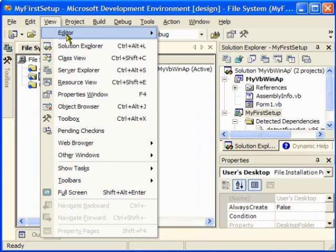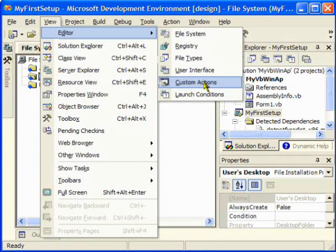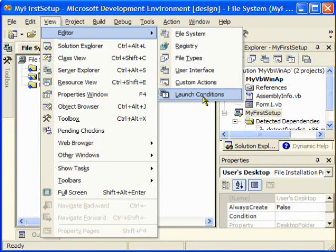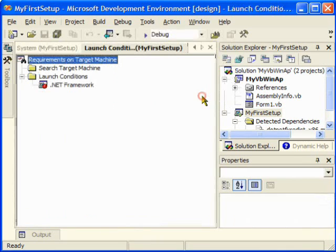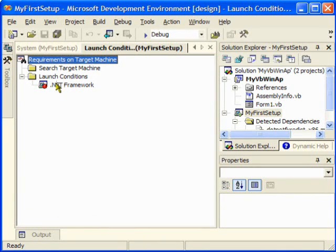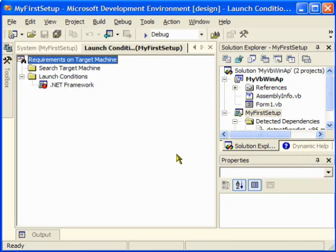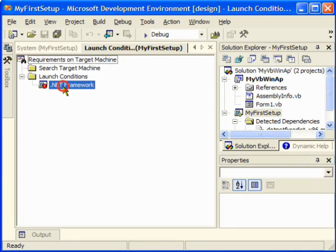Now what I'm going to do is go to the View menu, Editor, and Launch Conditions. In Launch Conditions, what it does is make sure that the client computer you're going to install the application on has the .NET Framework.